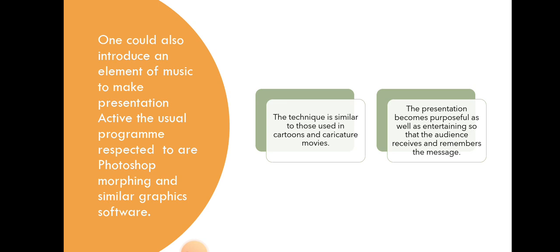The technique is similar to those used in cartoons and caricature movies. The presentation becomes purposeful as well as entertaining so that the audience receives a view and remembers the message.